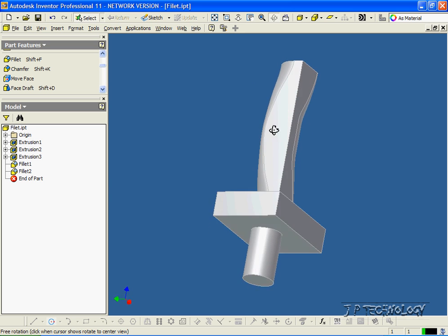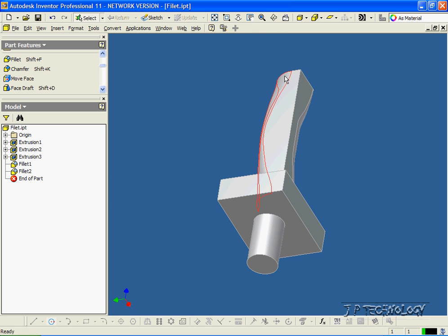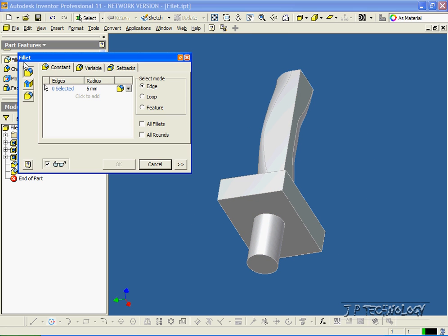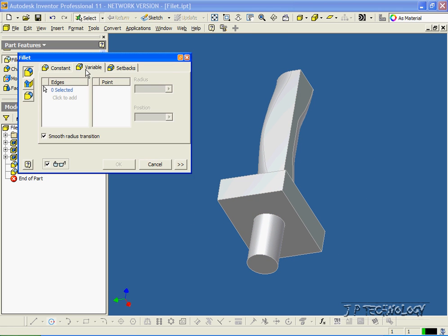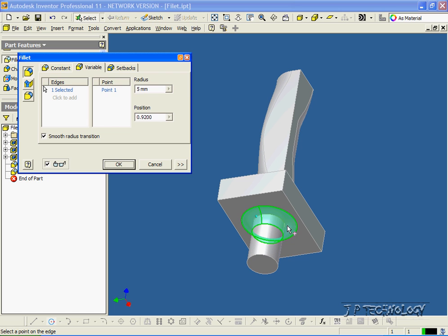You're also able to do it on a curved edge. Let's click Fillet, click Variable, click this curved edge here, and click a point there and a point there.